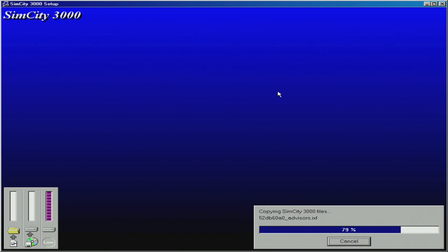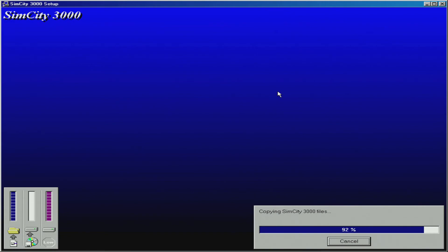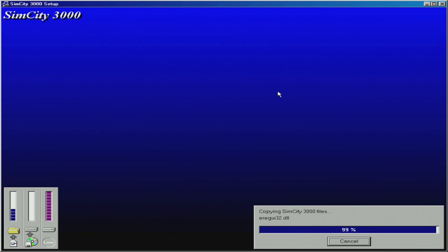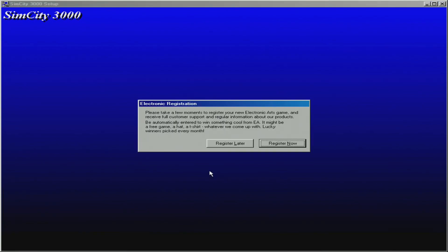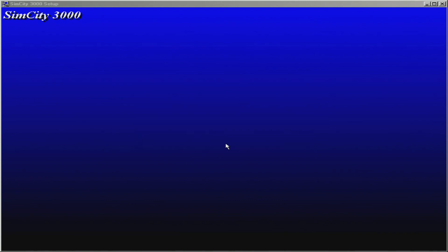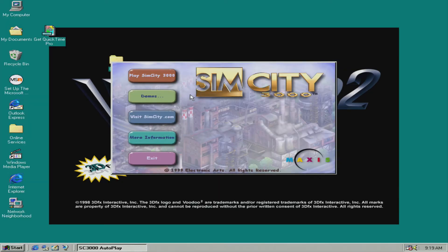Let's wait until it finishes up. On the emulator the installation process is a lot faster compared to using the actual CD-ROM on actual hardware. Okay, obviously I can't register now because that company probably doesn't even exist.